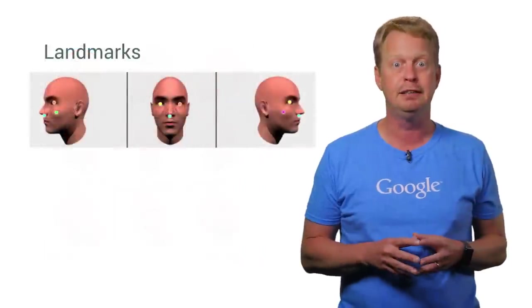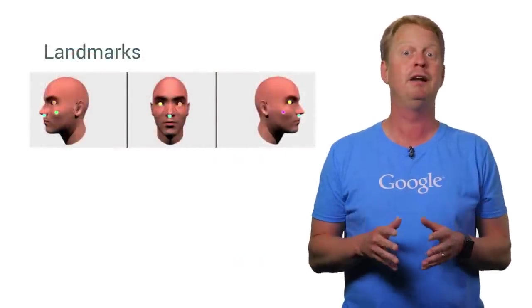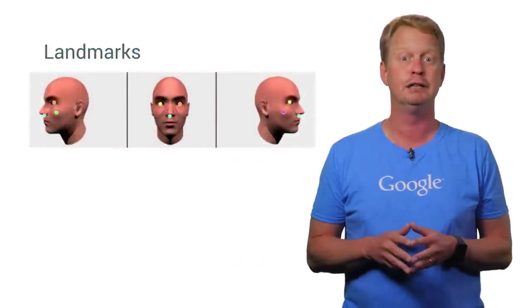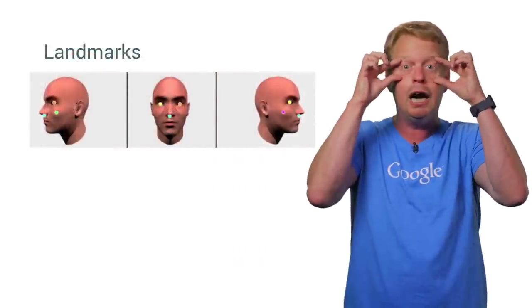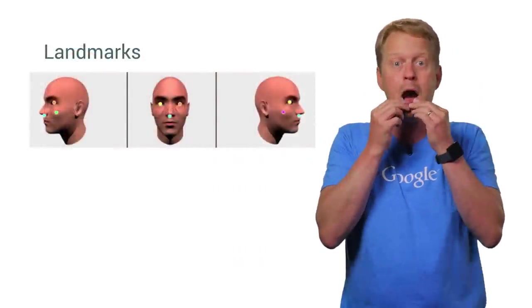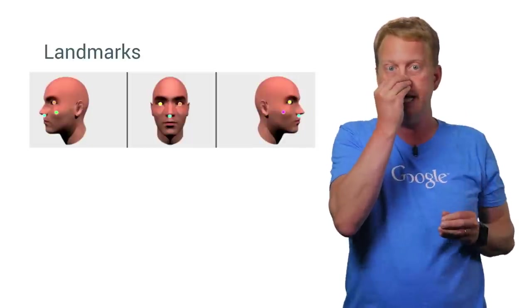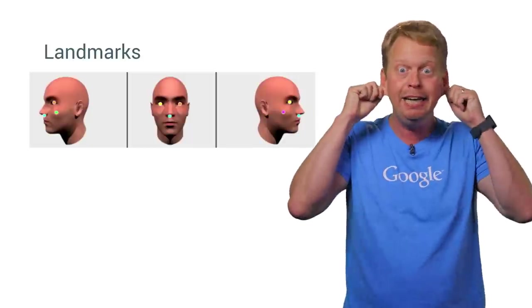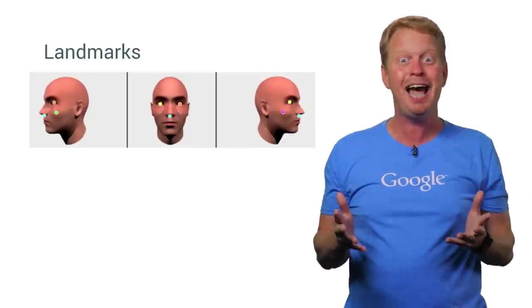And once a face has been detected, you retrieve the different landmarks in the face. For example, the location of the eyes, the mouth, the cheeks, the nose base, and even the ear tips. How cool is that?